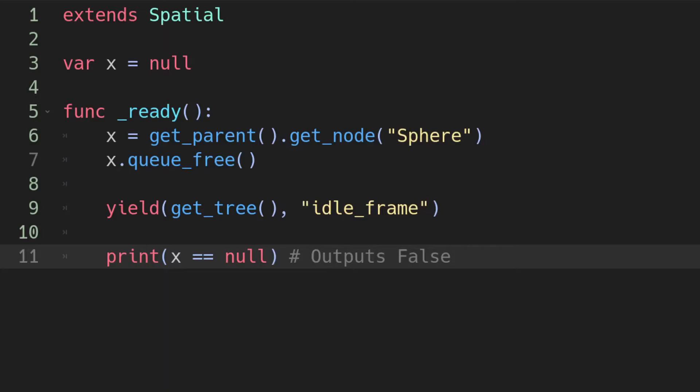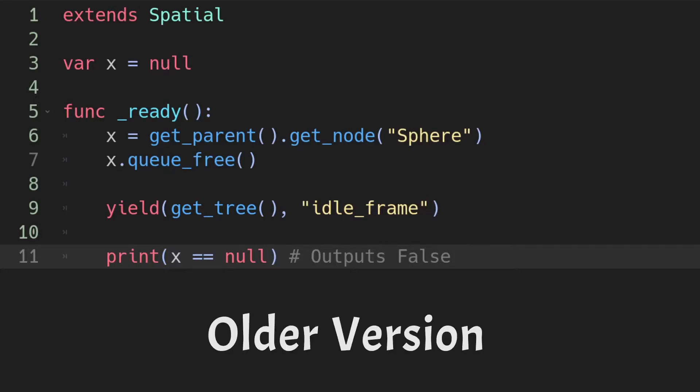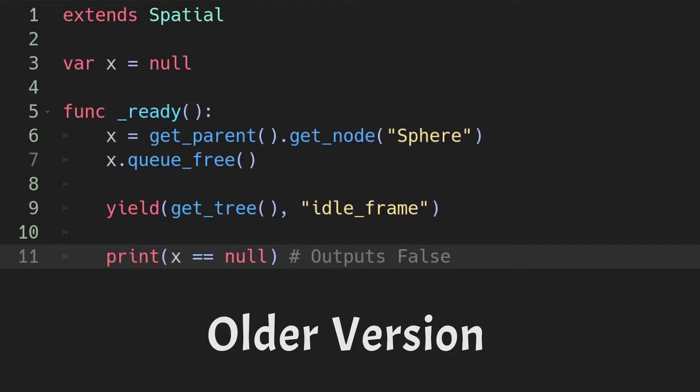So the issue here is that for knowing whether a variable has a reference to a node or not, I did an equality check with null. Though this used to work in Godot versions prior to 3.3, but in newer versions we have to instead use a function for this.